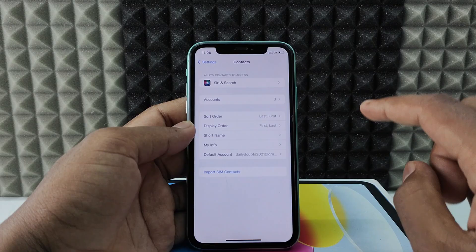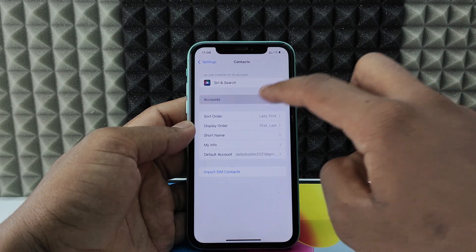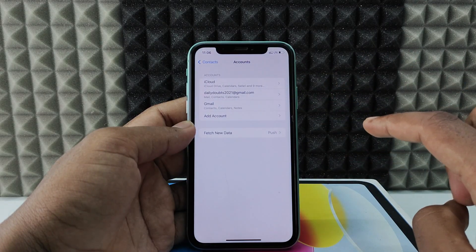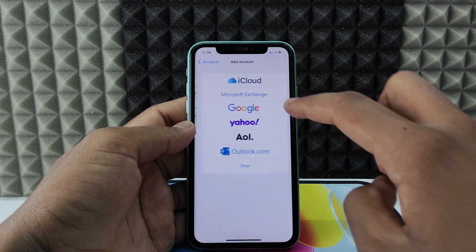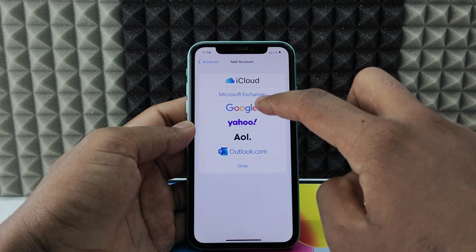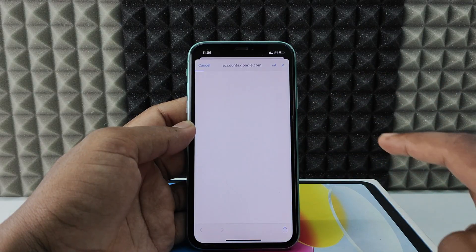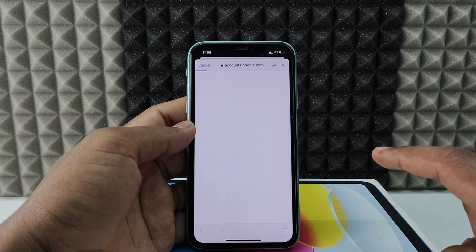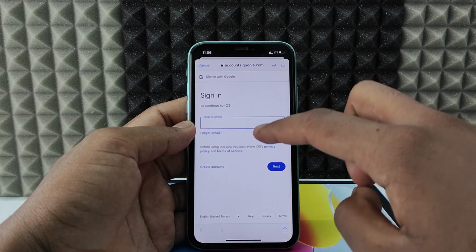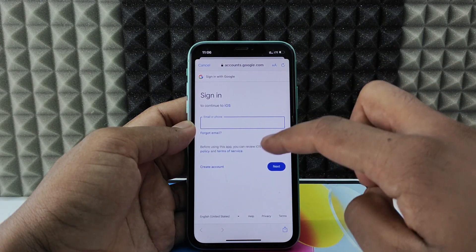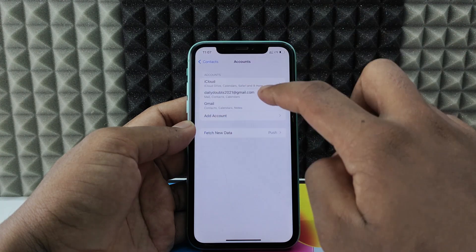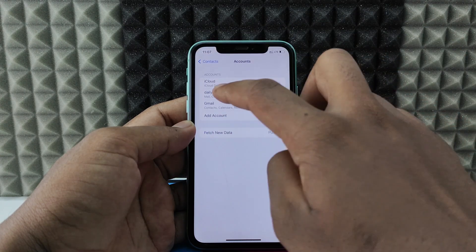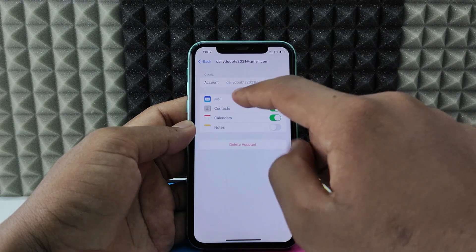Now click Accounts and click Add Account and click Google. First add the Google account you want to save the contacts. For me, I already added this Google account.